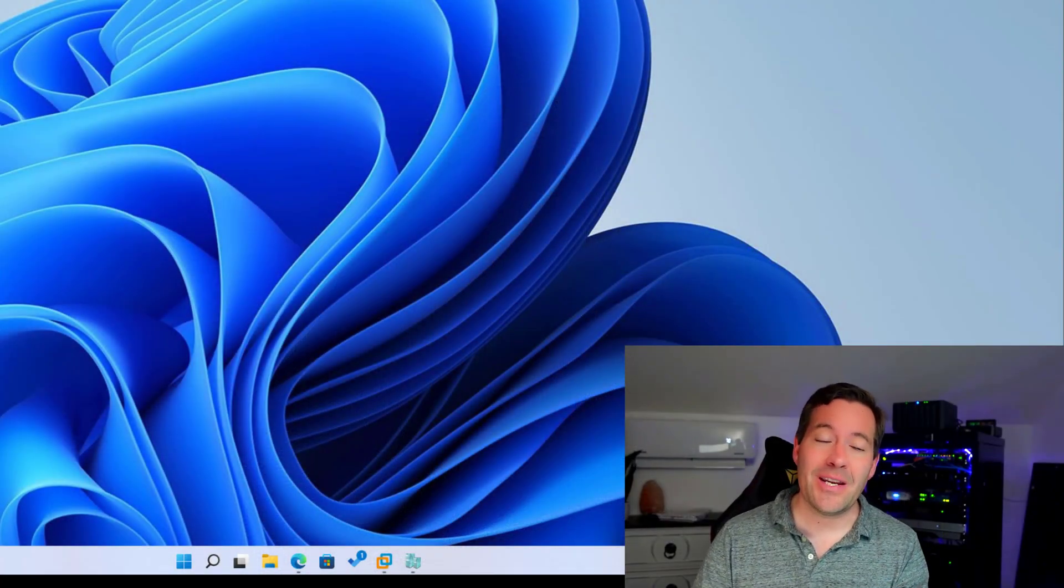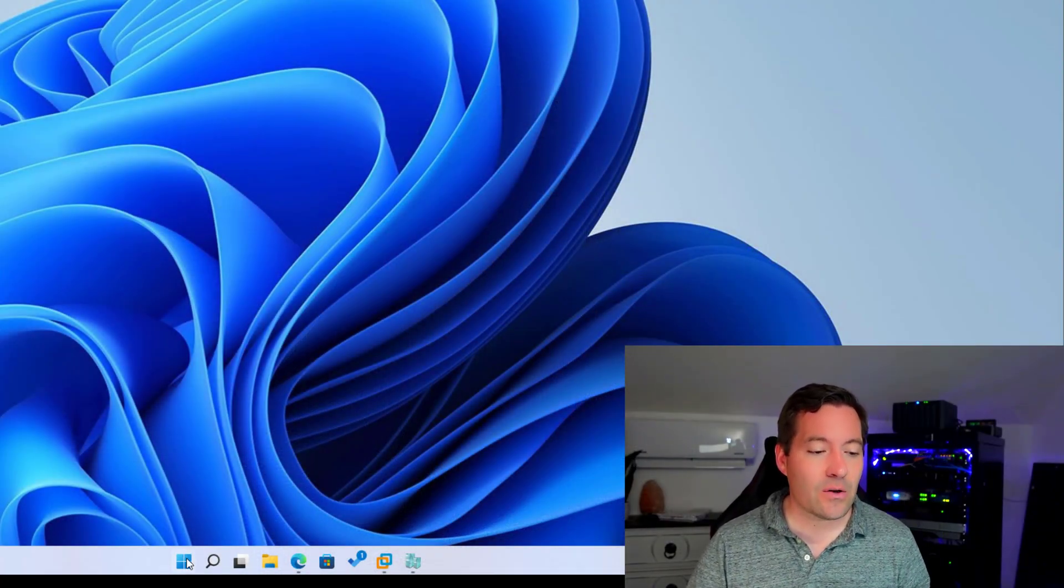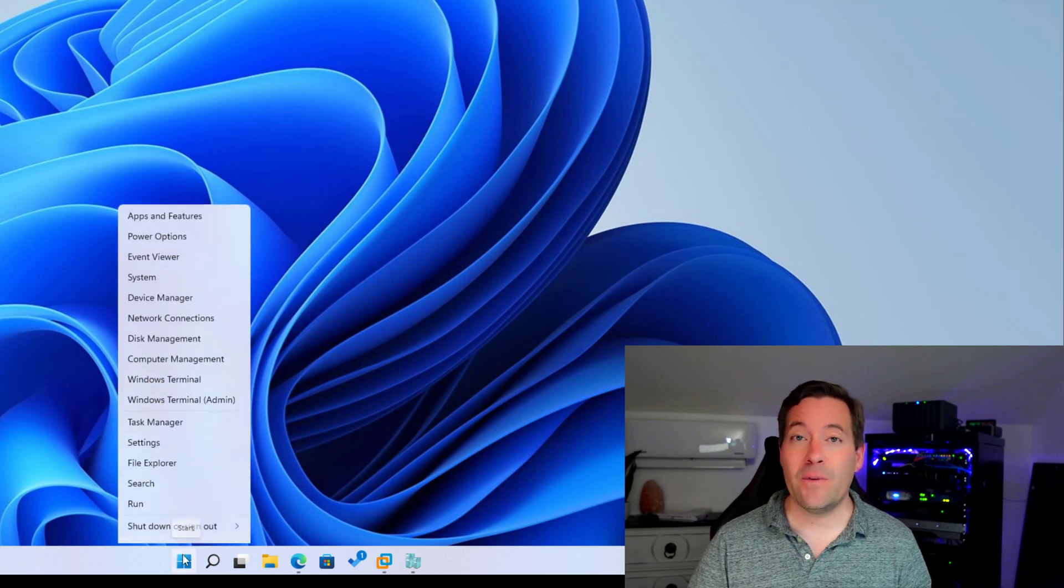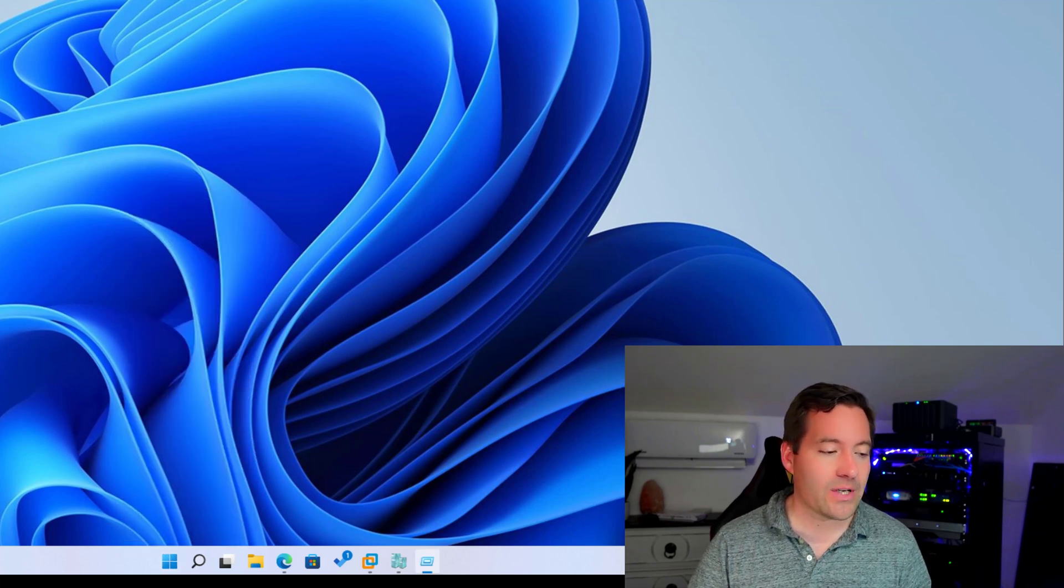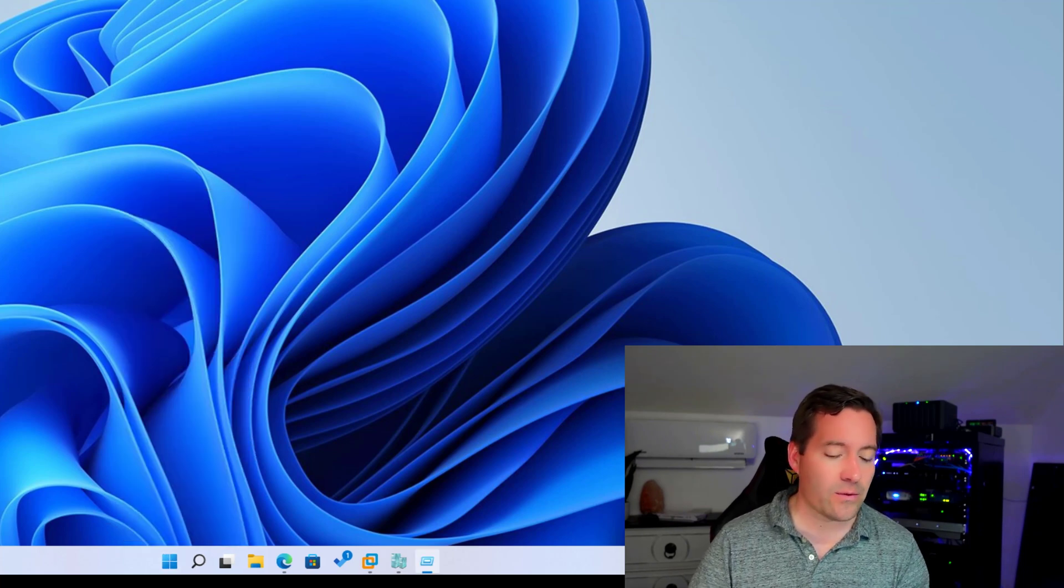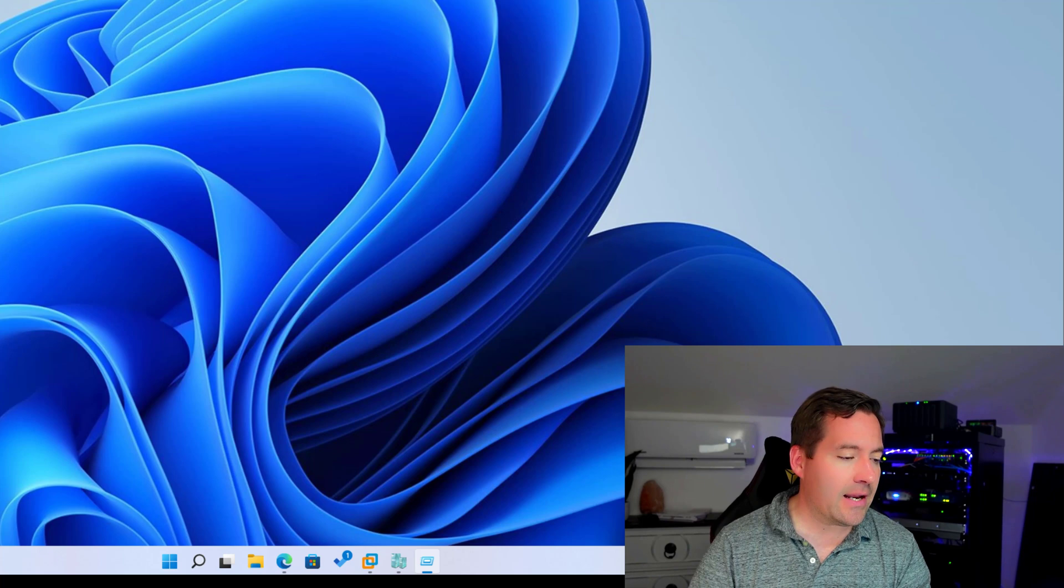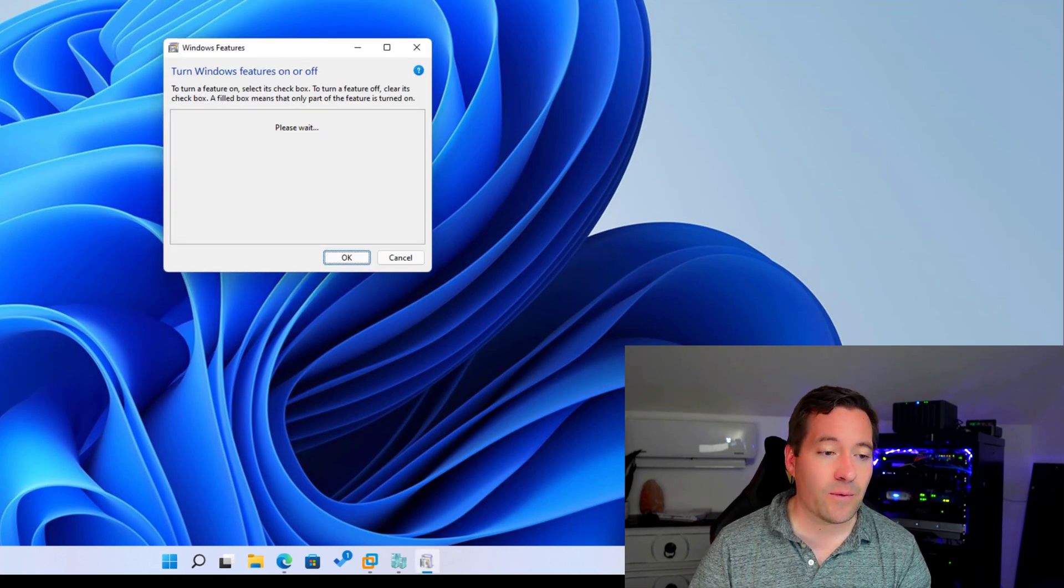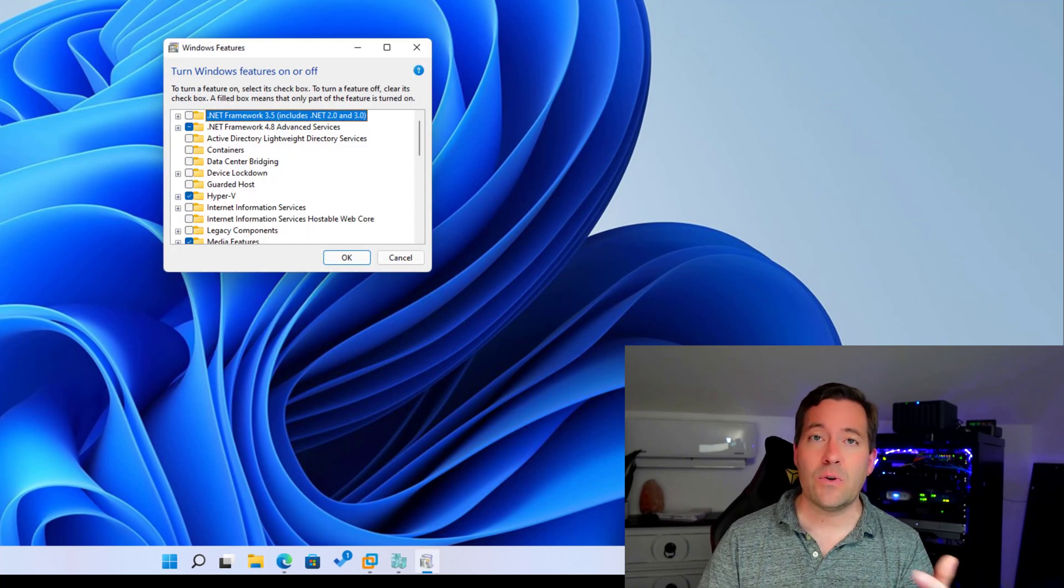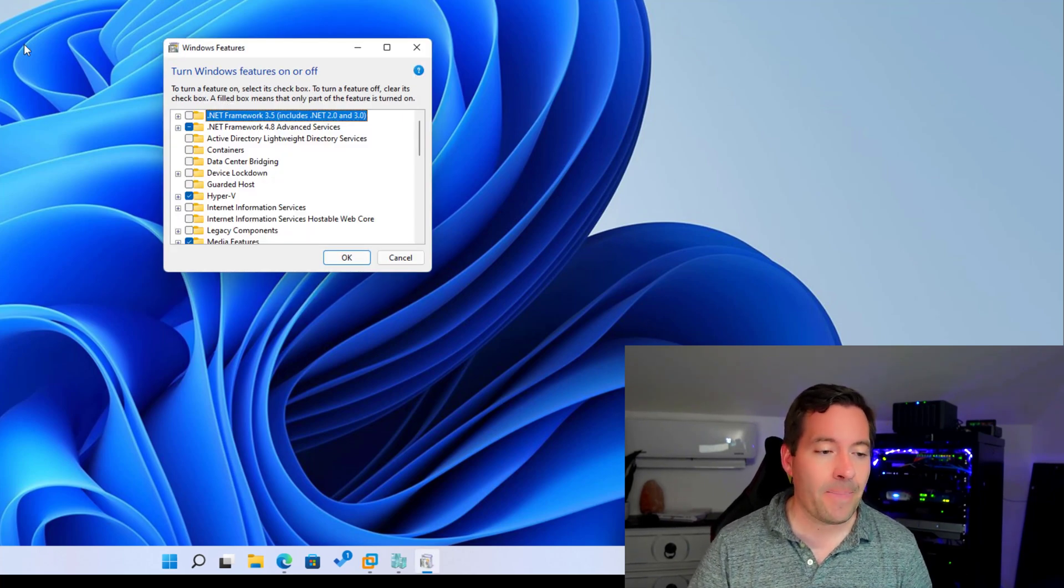Ironically, the first thing that you need to do is to install Hyper-V on your client workstation. Here I've got a Windows 11 box running and I'm simply going to navigate to optional features to show you what I've done previously.